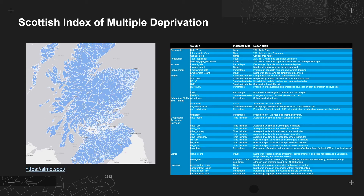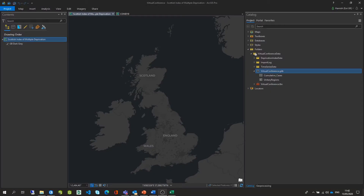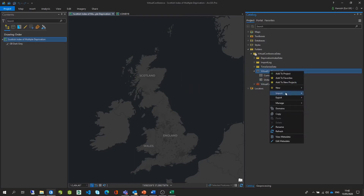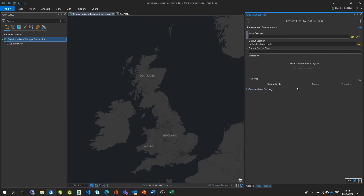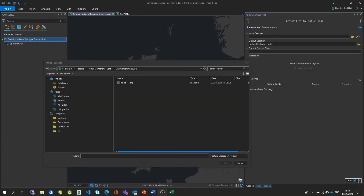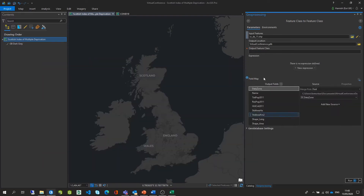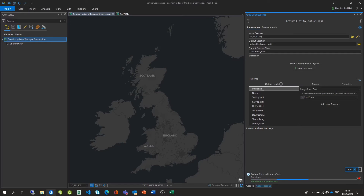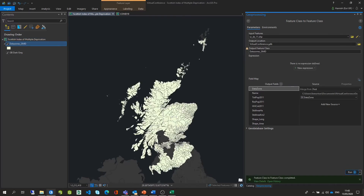Shapefiles are a pretty dated format, so I'm going to bring these data into a file geodatabase which offers faster performance. In ArcGIS Pro, all I'm going to do to bring these data across is to right click my file geodatabase and then select import. I'm then going to select feature class, which will bring up the feature class to feature class tool. I need to select my input features, give the output feature class a name, and select run. I'll navigate to the shapefile, select it, give it an output name, and hit run. This data is automatically added to the map.